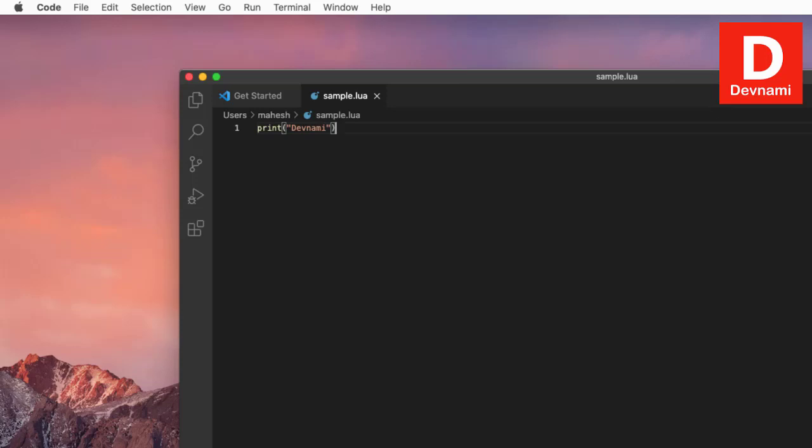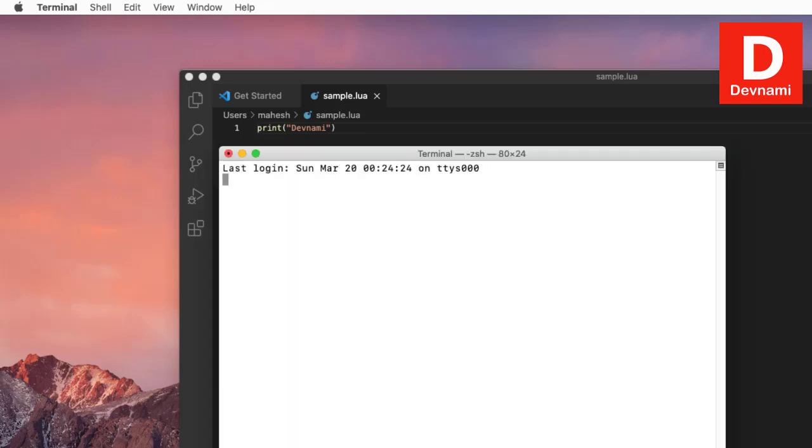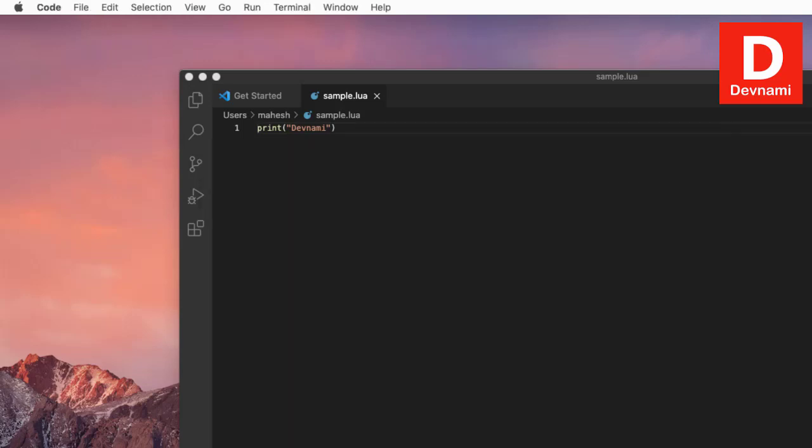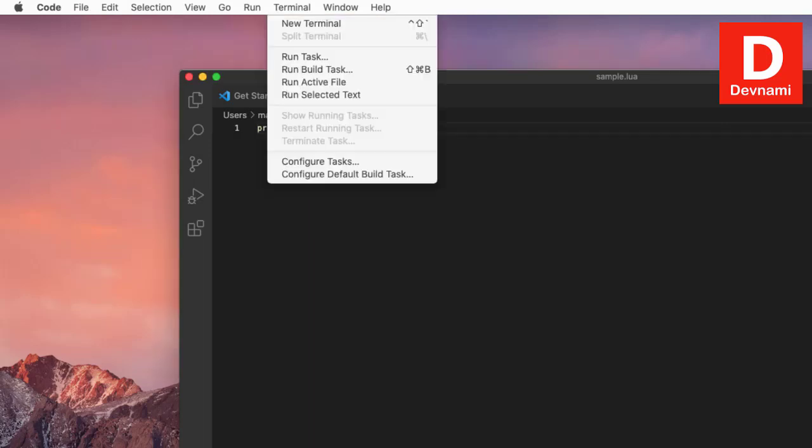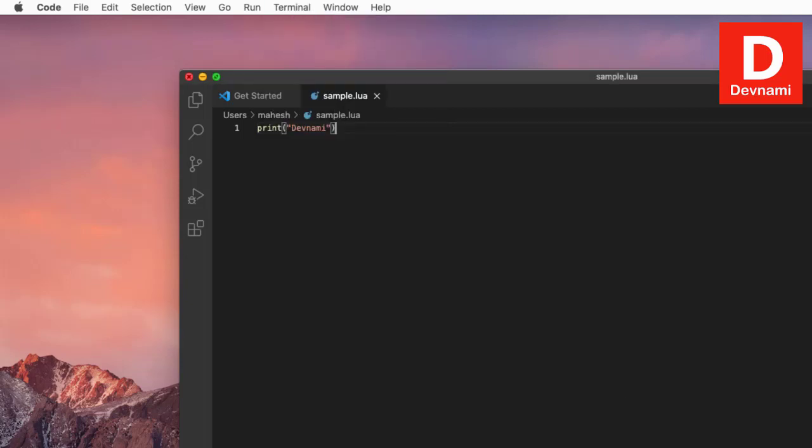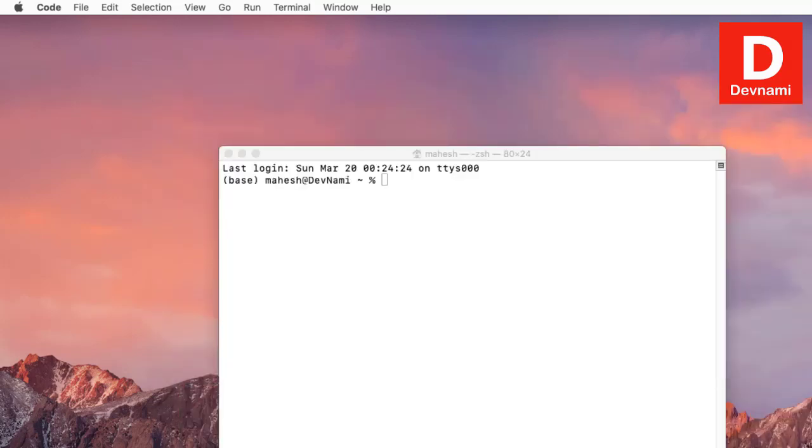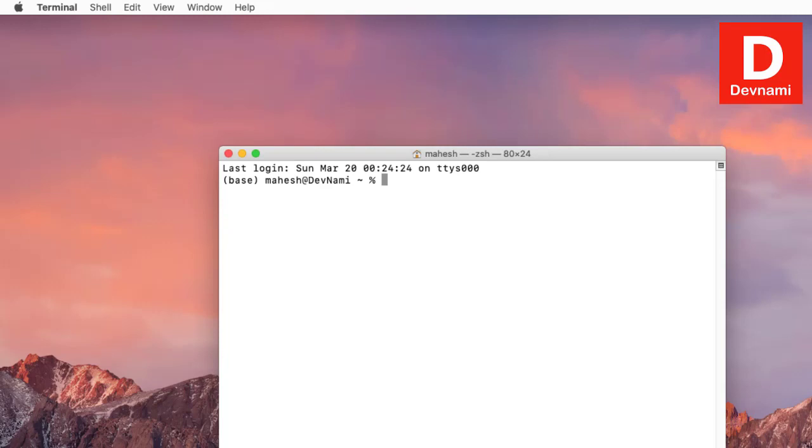We'll just open terminal—we can also access terminal from Visual Studio Code, but that will access and show you within Visual Studio Code itself. Instead of that, we will simply use our own terminal. Here we are in the directory, so we'll type in lua sample dot lua. If we hit enter, it should show me the print statement that we have just typed. Now let's go back to Visual Studio Code.